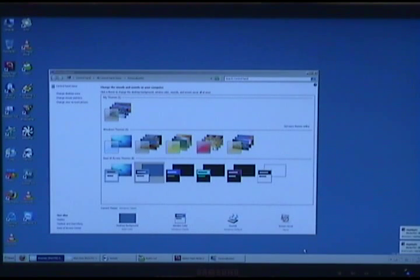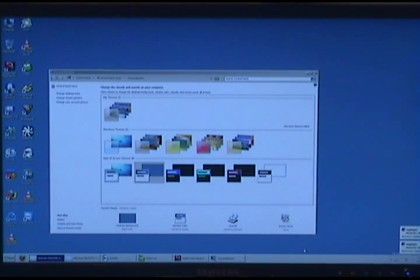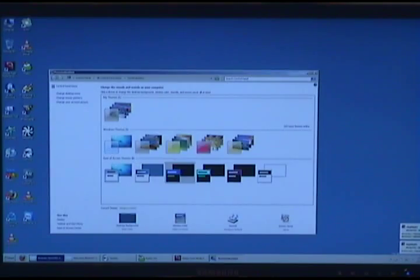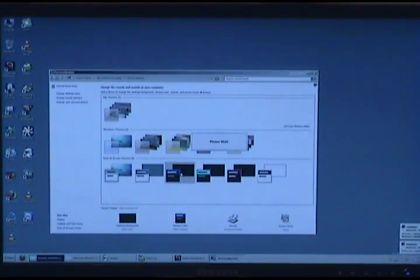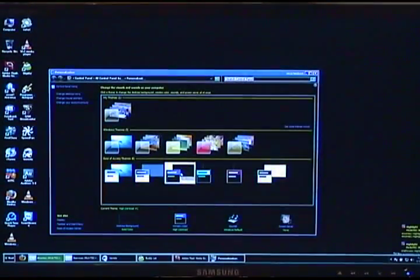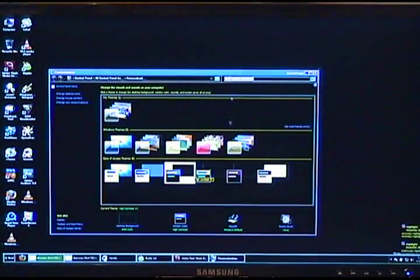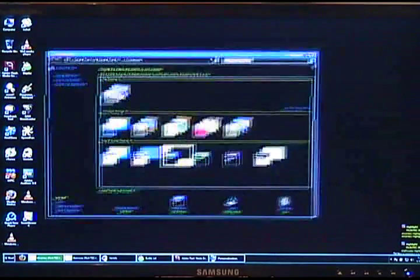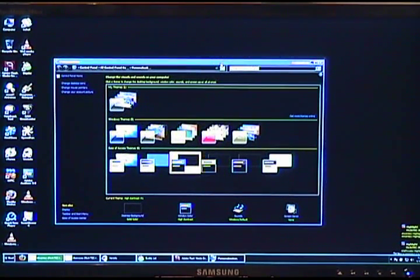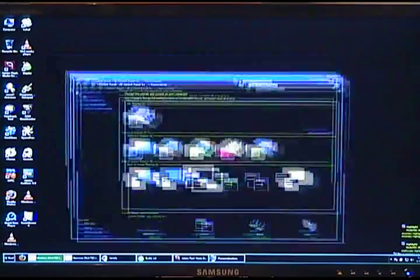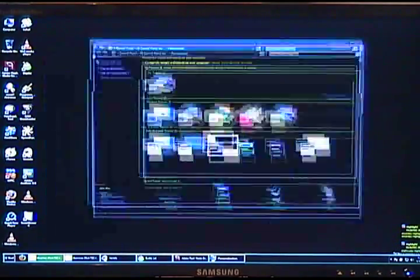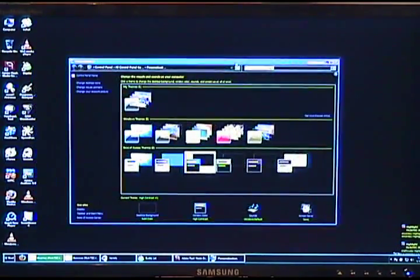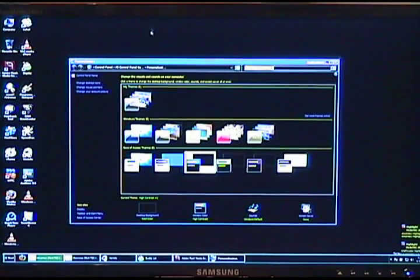So here's some ease of access themes for people that want accessibility features. You just click it. It's really simple. So now I got this black theme, and wow. I feel like I'm running a DOS version of Windows 7 with a GUI.